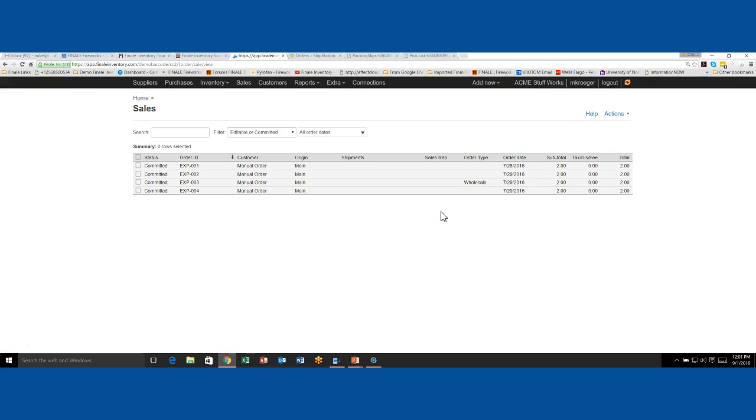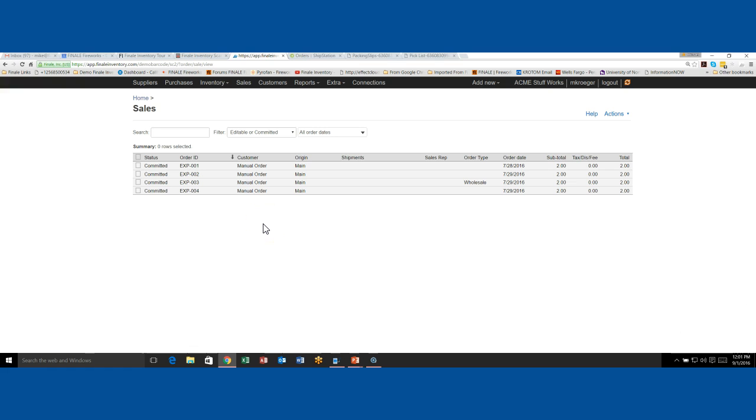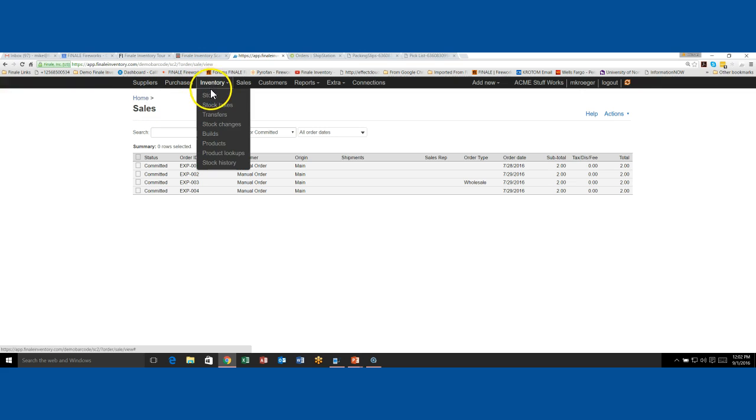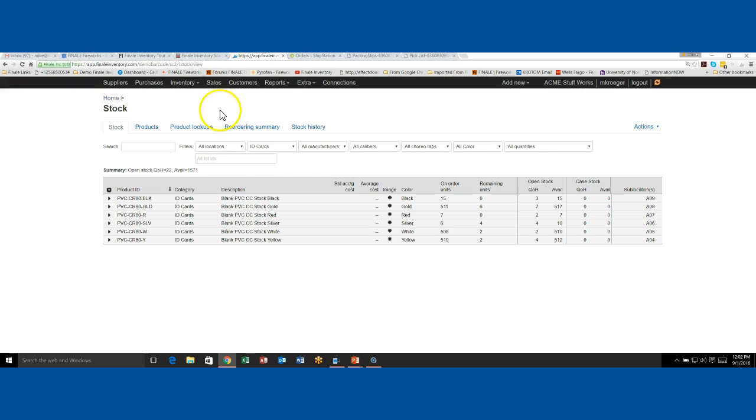If I go to my sales, I've got these EXP 1, 2, 3, and 4, and these came over from ShipStation. If I go look at the inventory we're going to be working with, I'll jump over to my stock screen.